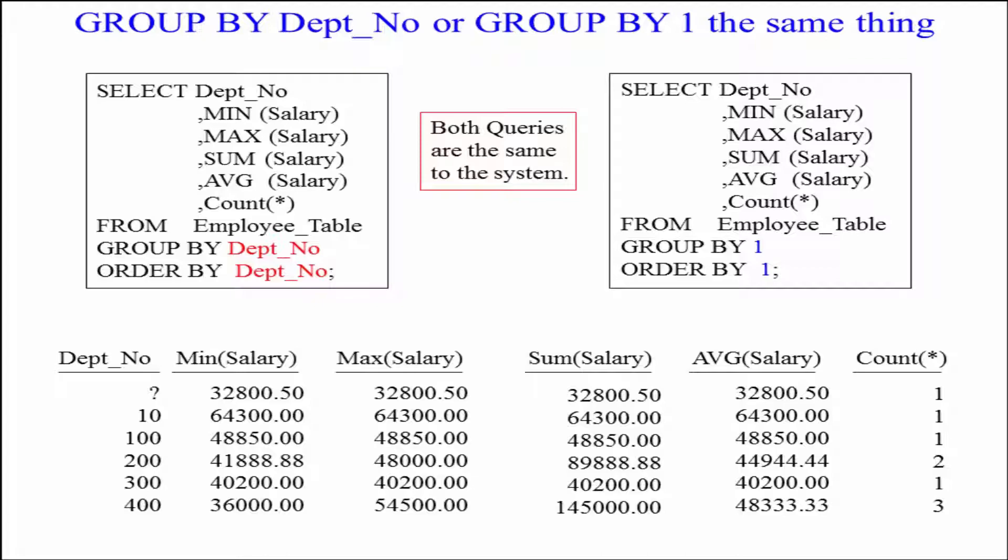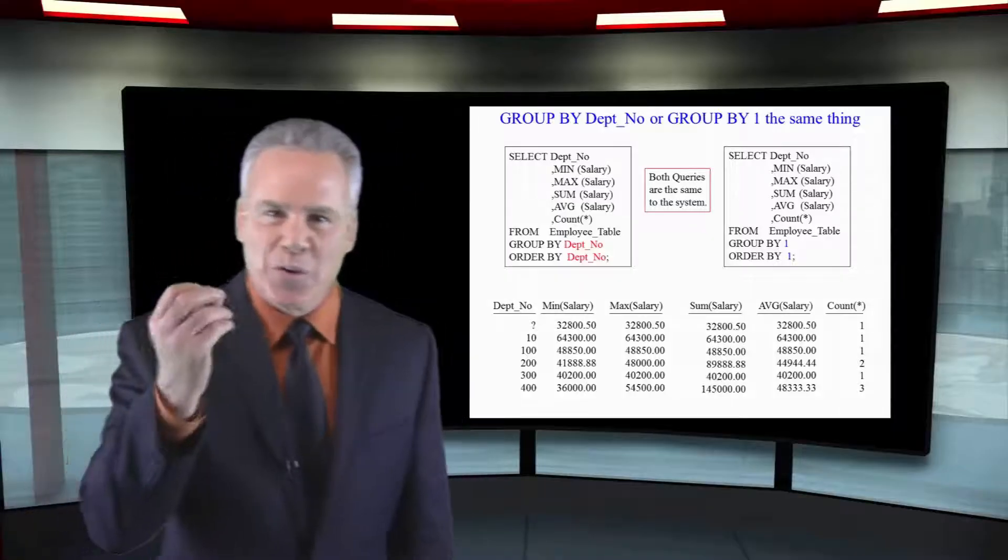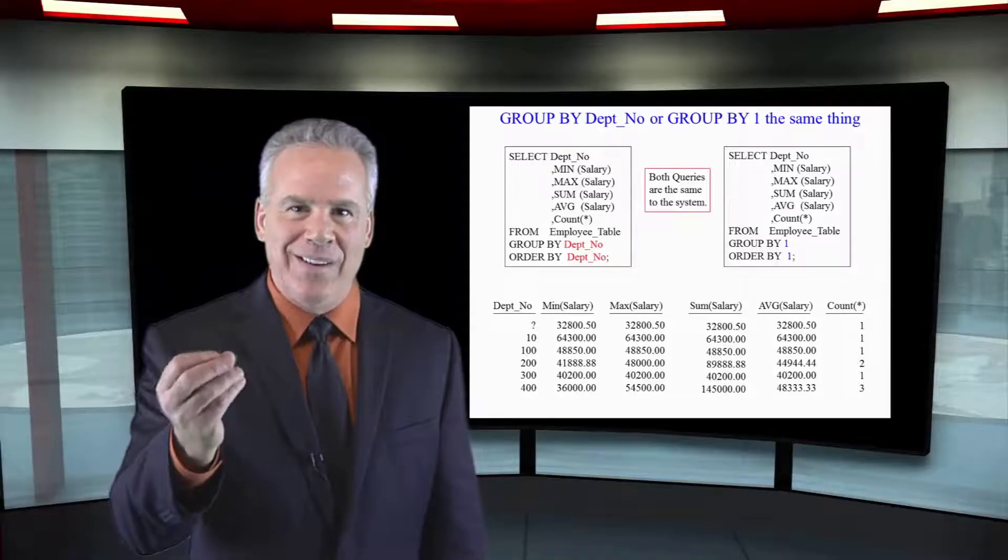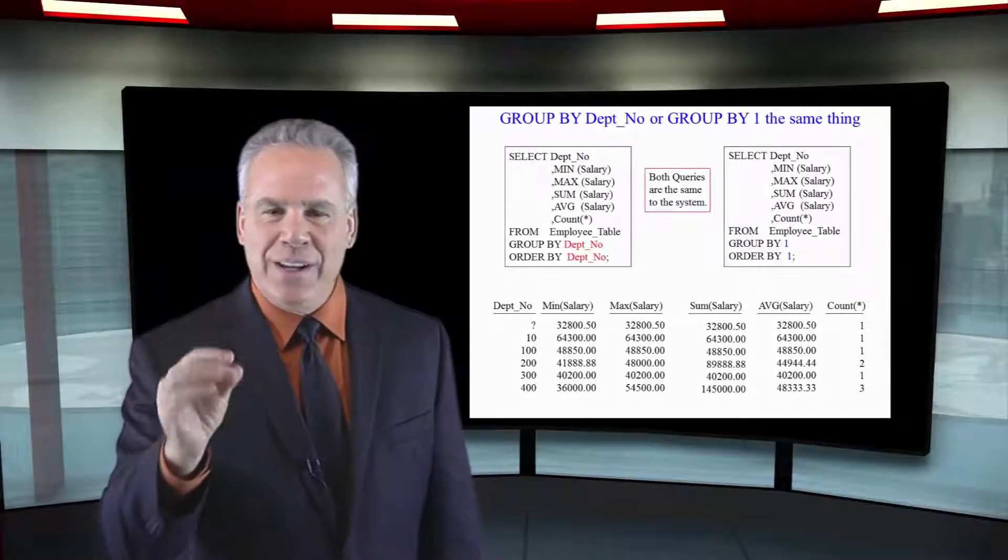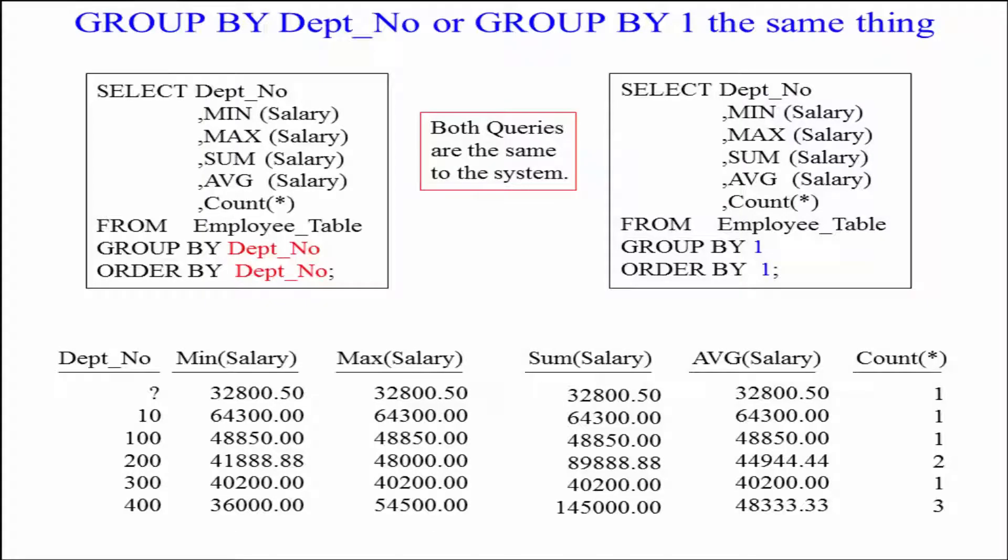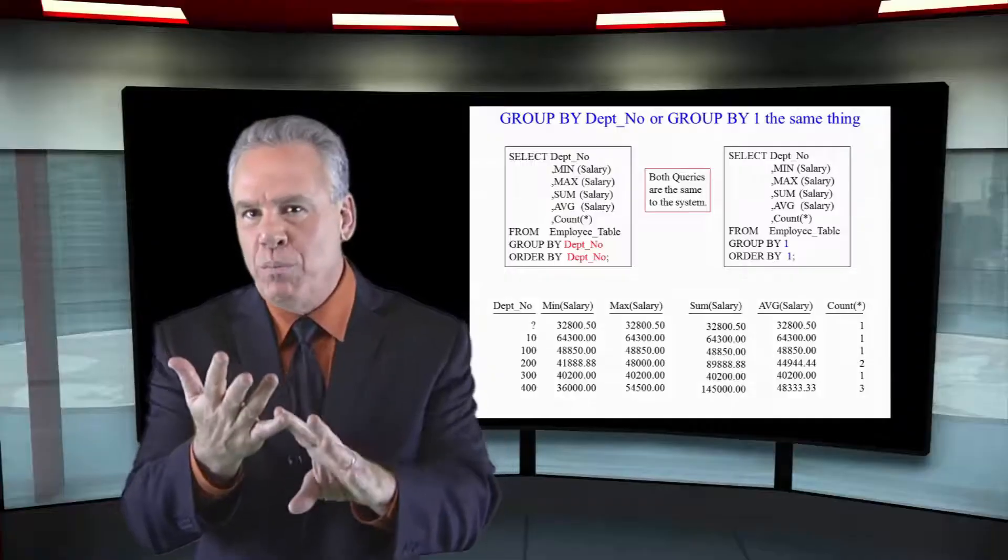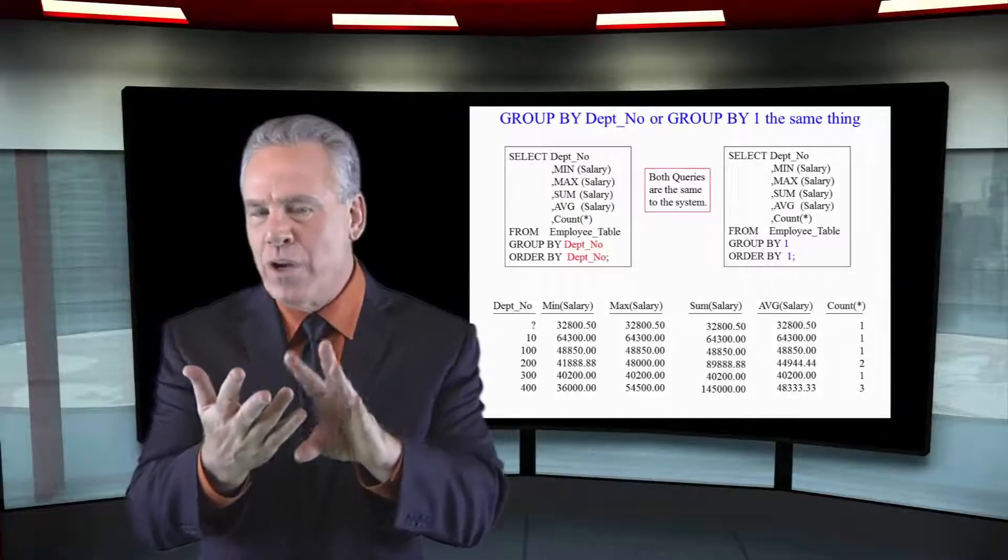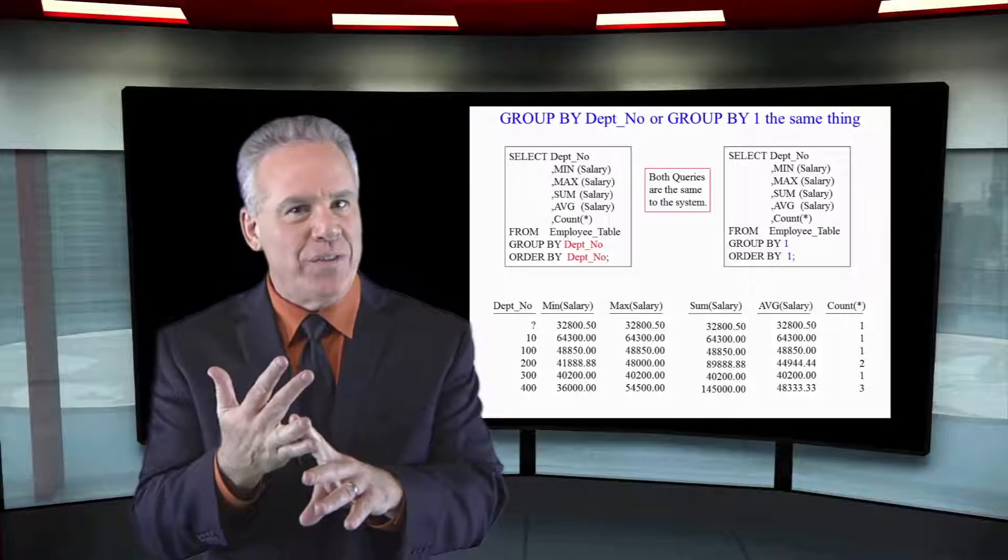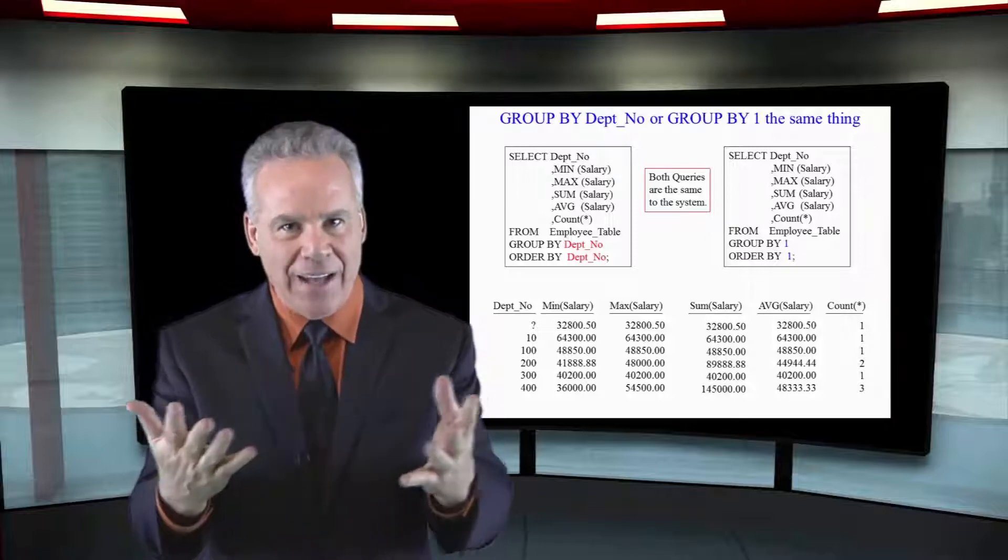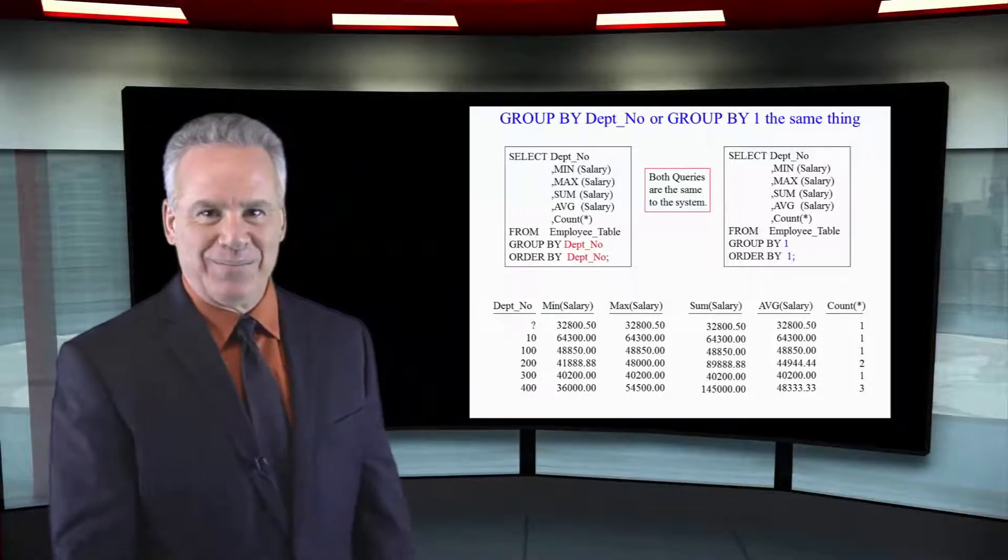But also look over here where we do the same thing, GROUP BY 1, ORDER BY 1 because Dept_No is the first column coming back on the report. These are equivalent. You'll see sometimes the column name, sometimes the number. Anytime you have a GROUP BY or an ORDER BY statement you can use the field, column, or the number.